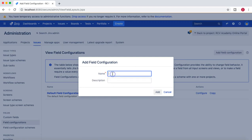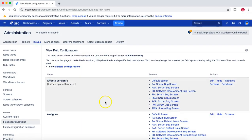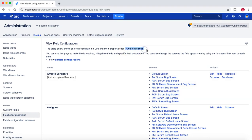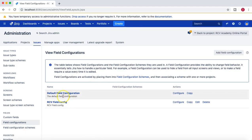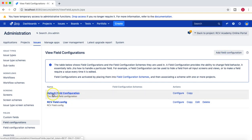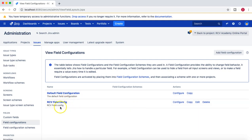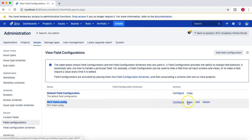You can add a new field configuration by clicking on 'Add Field Configuration'. I'll add one called 'RCV Field Config', put the same in the description, and click Add. The new RCV field config is created — it copies all the default configuration from the default field config. Unlike the default, this new config can be configured, copied, edited, and deleted.